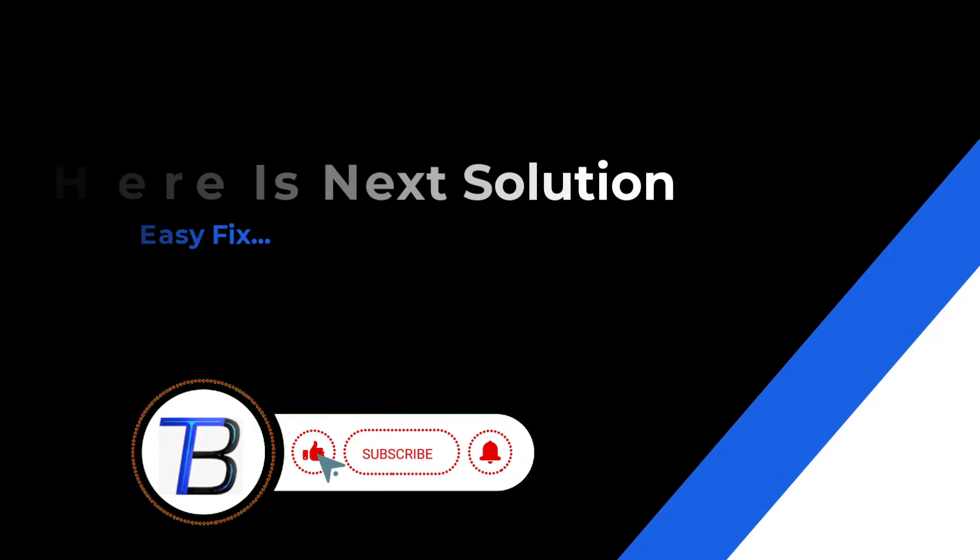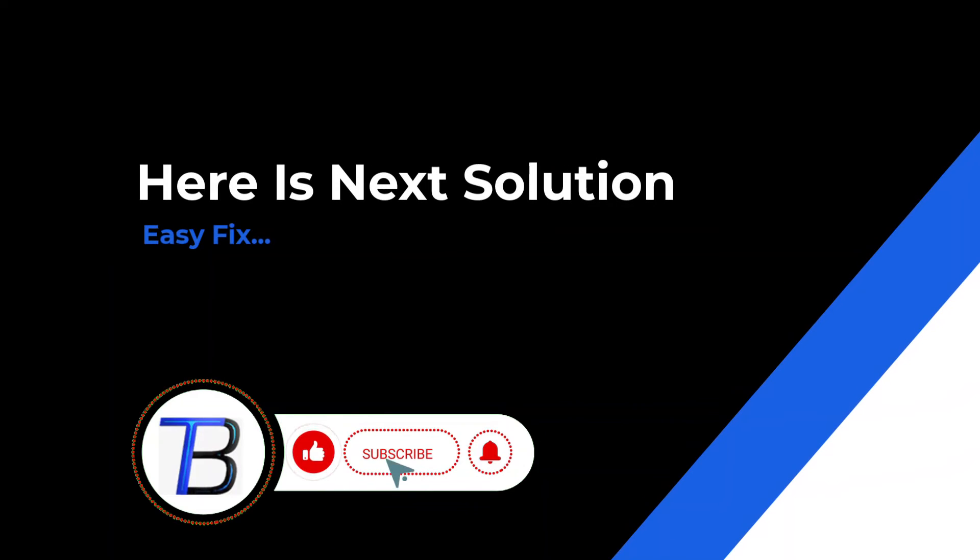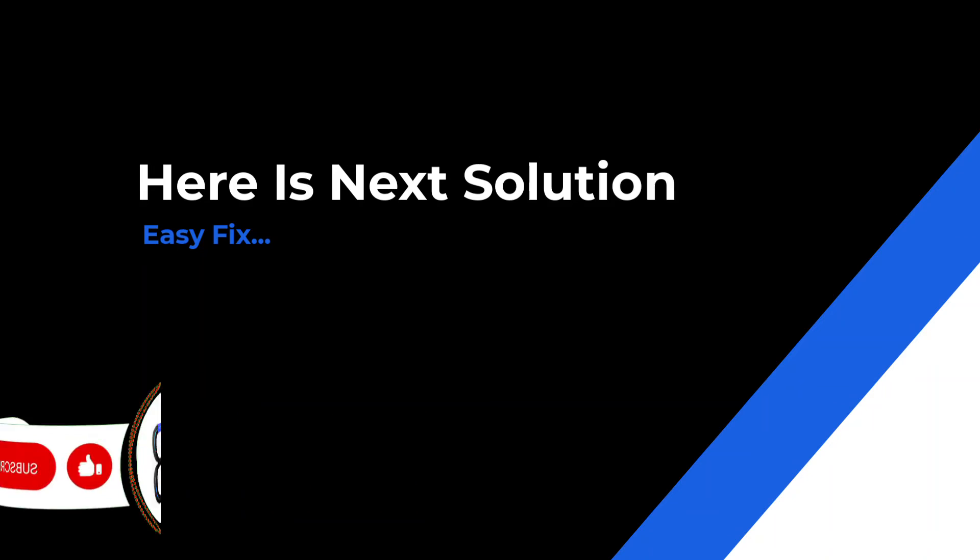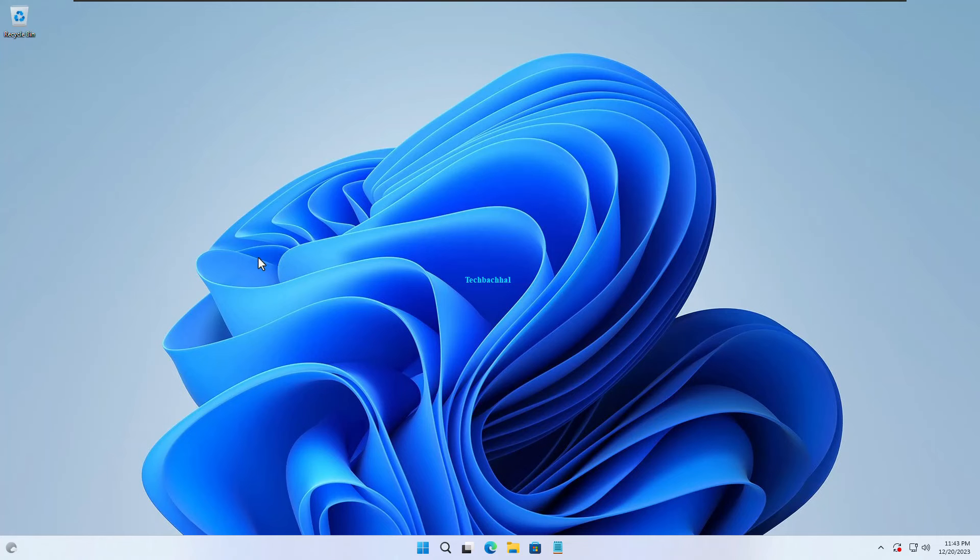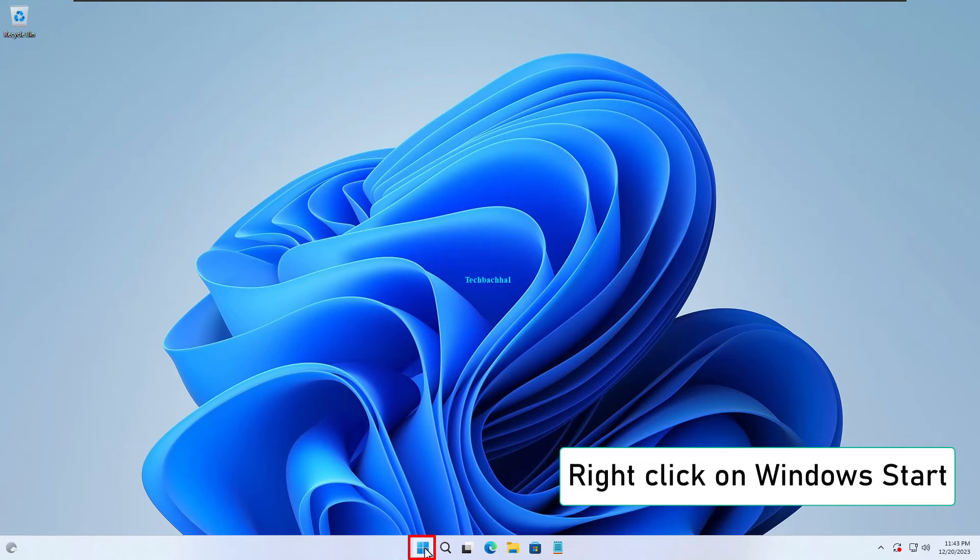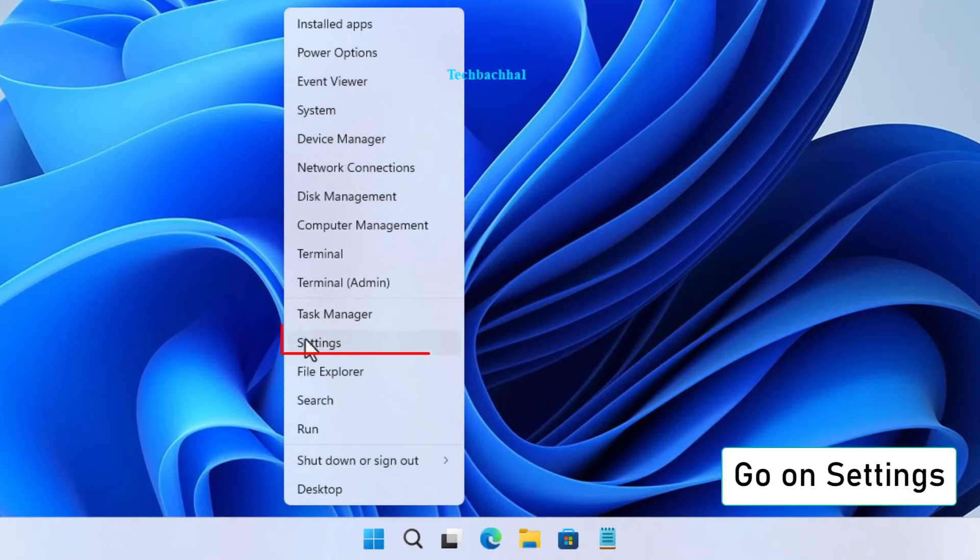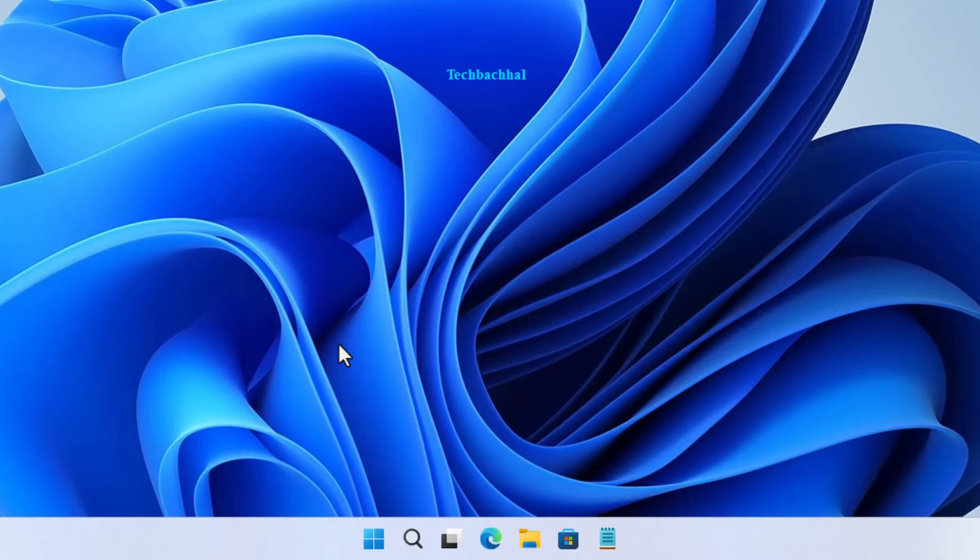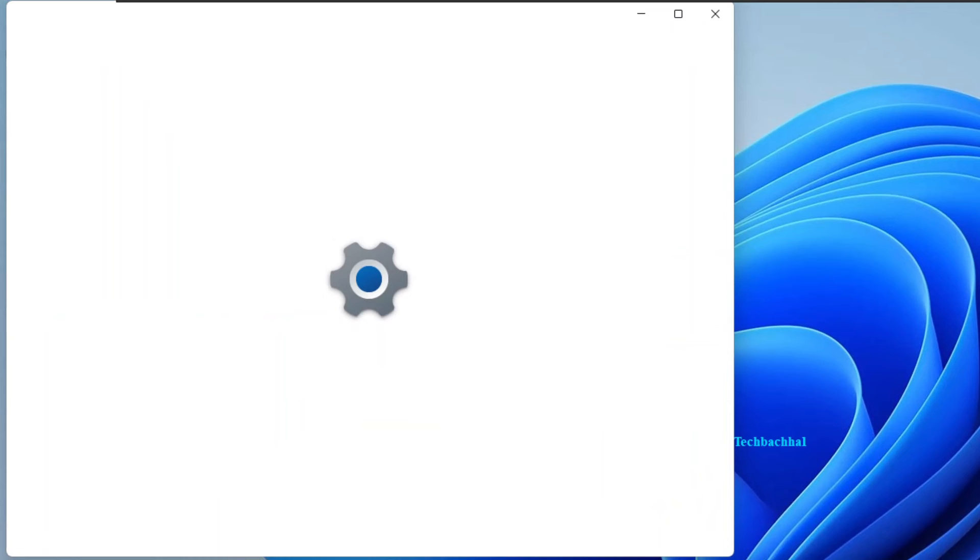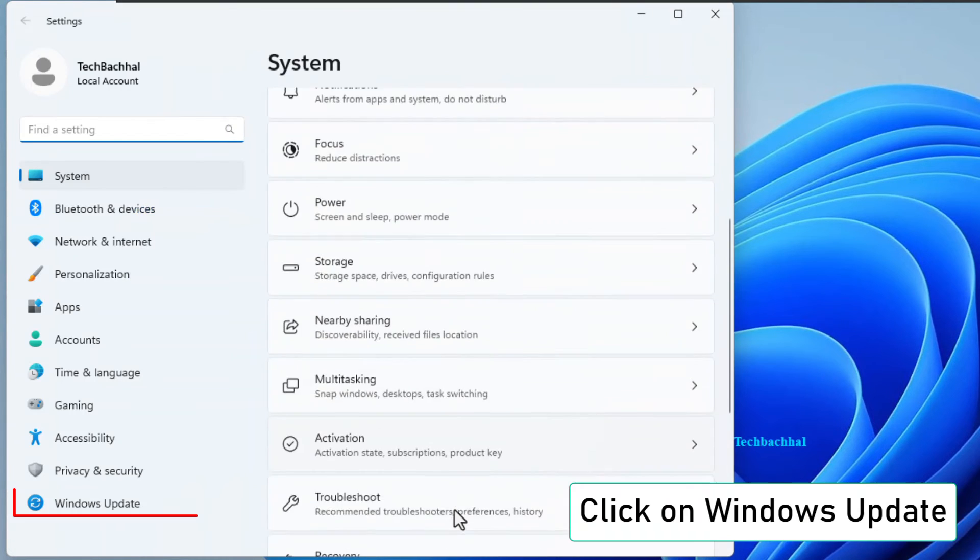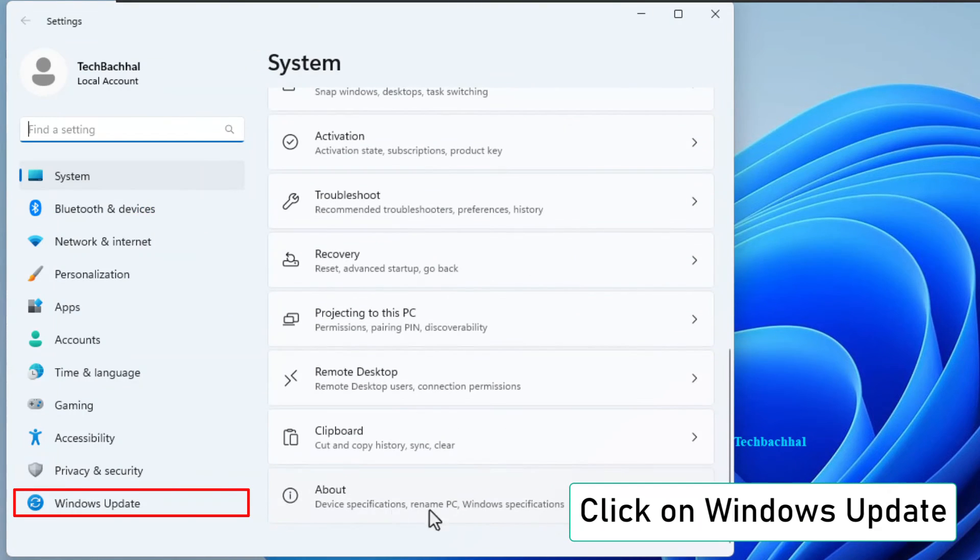If the solution doesn't work, it's time to move on. Follow the next solution. Start by right clicking on the Windows start button. Head over to settings. Look for Windows update and click on it.